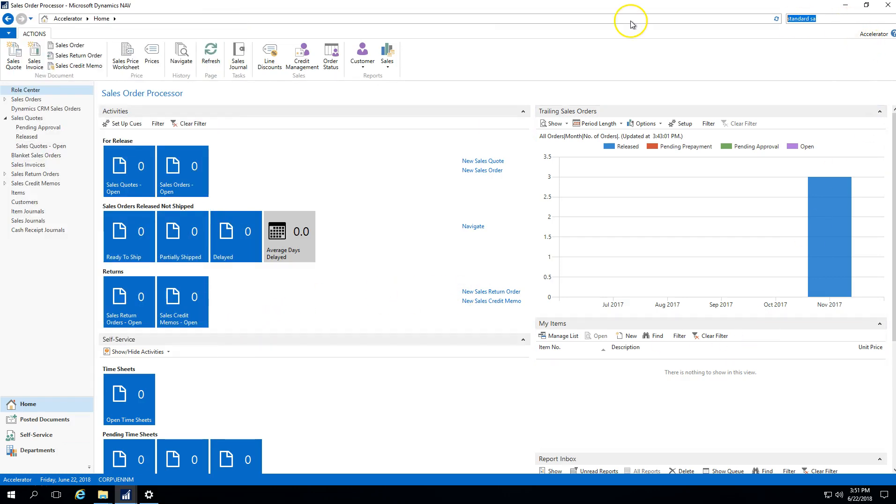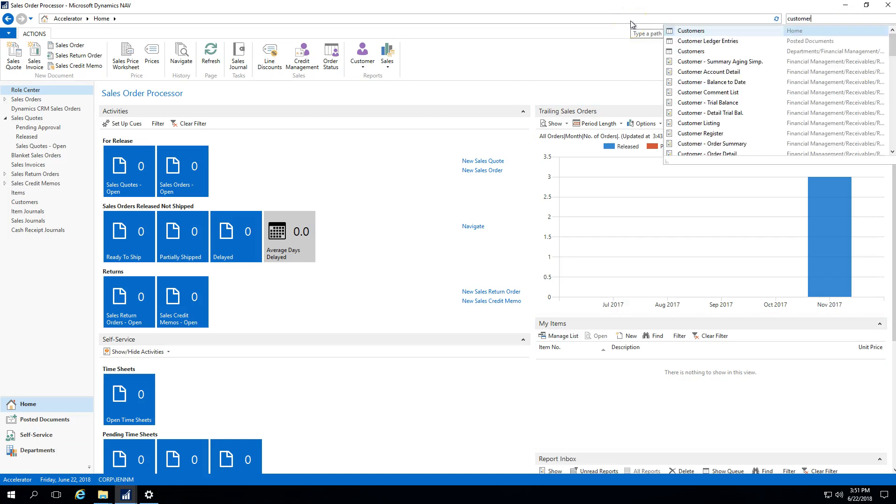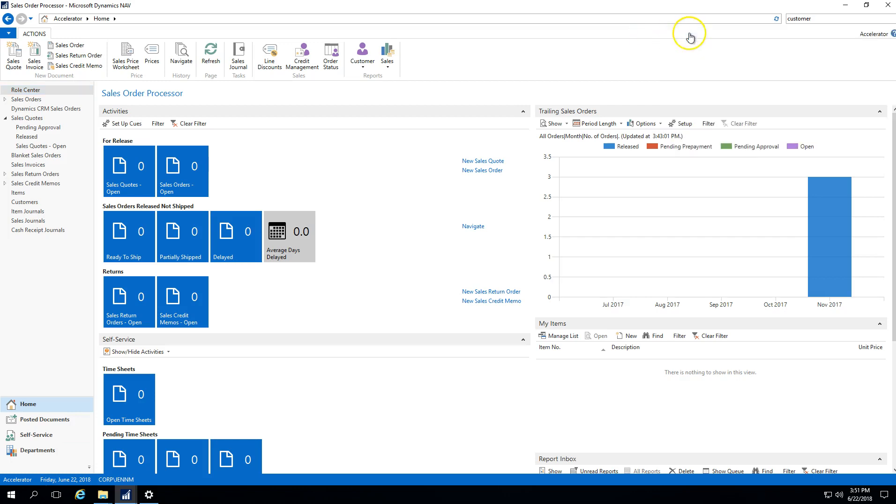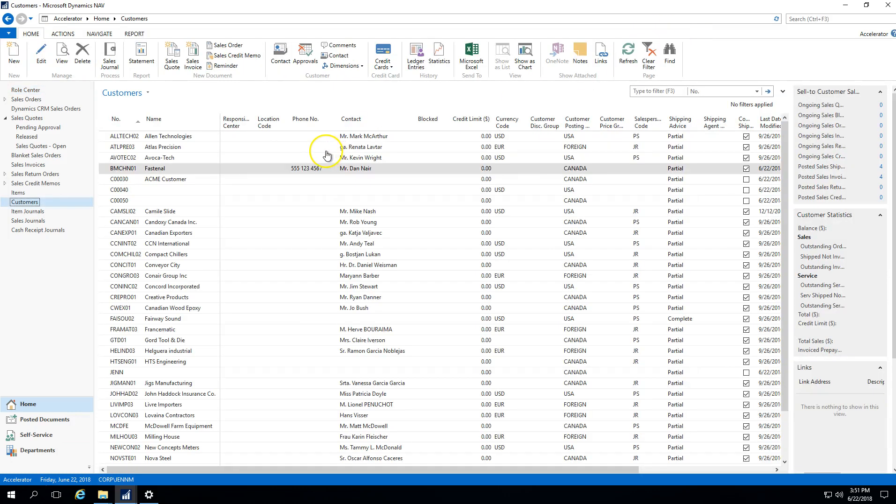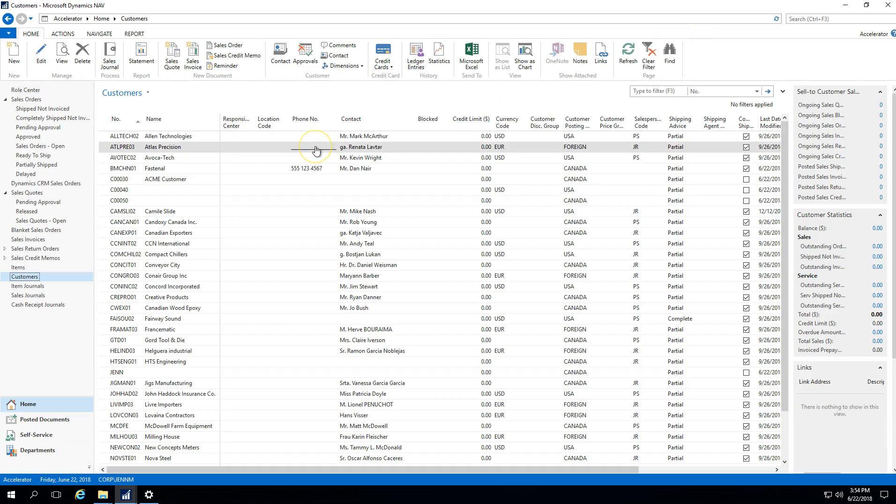Then what I can do is go to my customer card, because you need to associate standard sales codes to customers so that you can select them on sales documents. If that accounting template was associated and I could use it for multiple customers, I need to associate it to those individual customers. I only do that once, but then it's available to me so that I can use it on sales orders going forward.